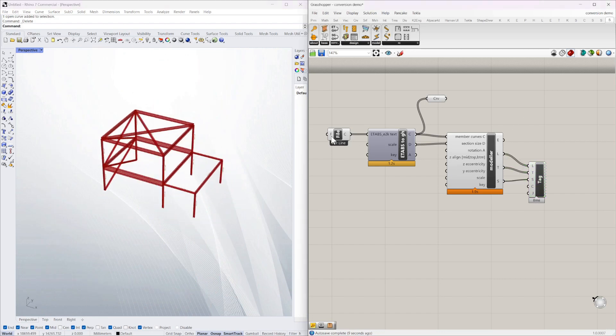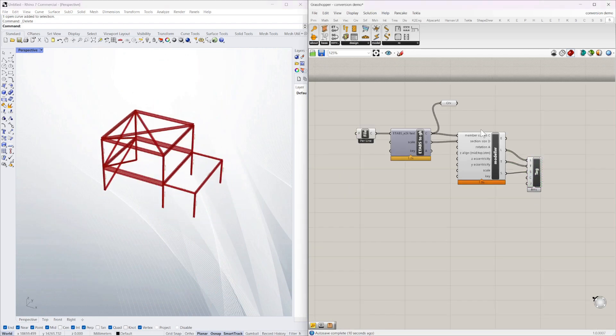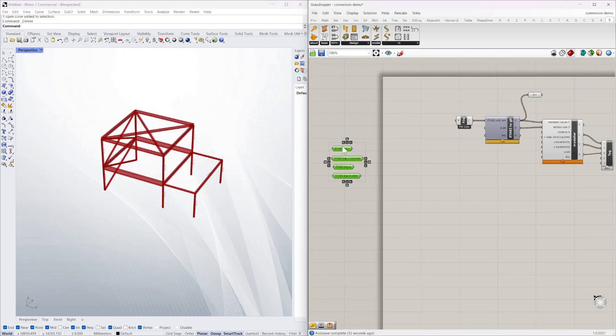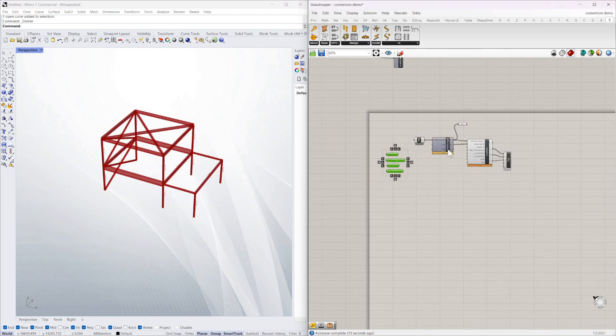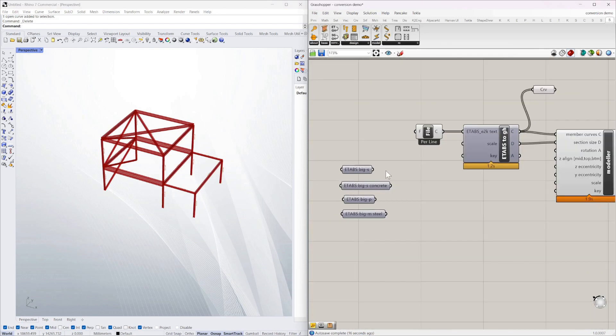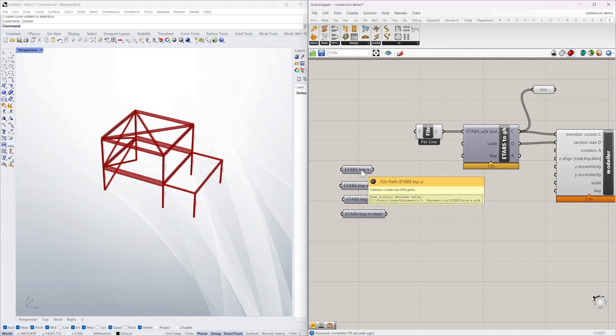So let's take some other ETABS files. I've got some ready here already and these are just the file path component where I've already selected a particular file.